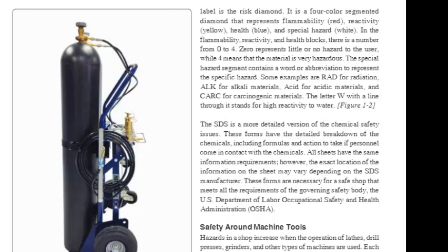The special hazard segment contains a word or abbreviation to represent the specific hazard. Some examples are RAD for radiation, ALK for alkali materials, ACID for acidic materials, and CARC for carcinogenic materials. The letter W with a line through it stands for High Reactivity to Water.